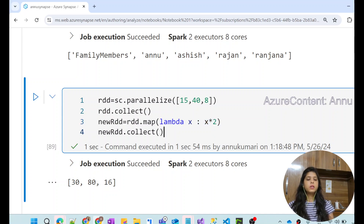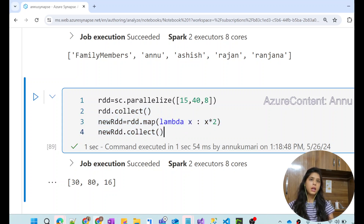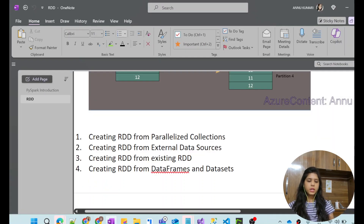We will learn more about data operations using various transformations in upcoming videos. For now, you can understand that we can create an RDD on top of an existing RDD. So with this, we have created RDD from an existing RDD as well.